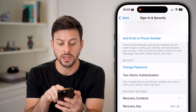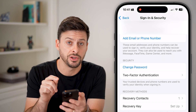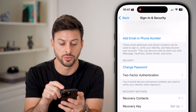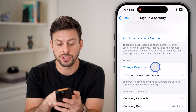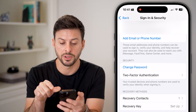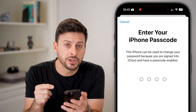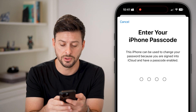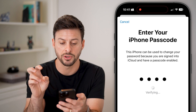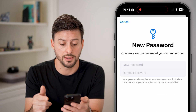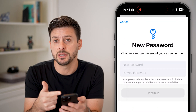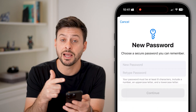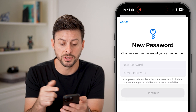Once we're in Sign In & Security, if I scroll down a little bit, it gives me the ability to change the password. So I can tap on 'Change Password' here. It initially asks for just the passcode on your phone — the phone passcode to unlock it. Then it gives you the ability to set a new Apple ID password.